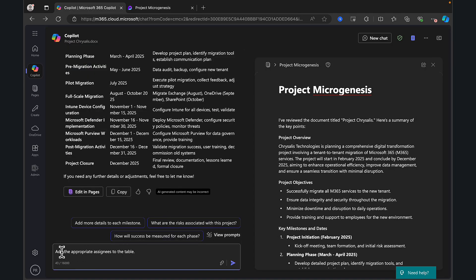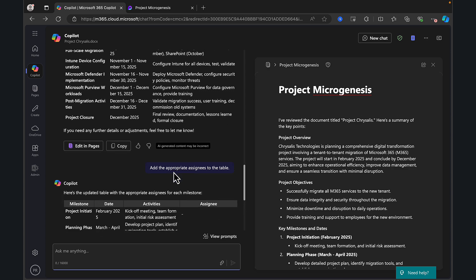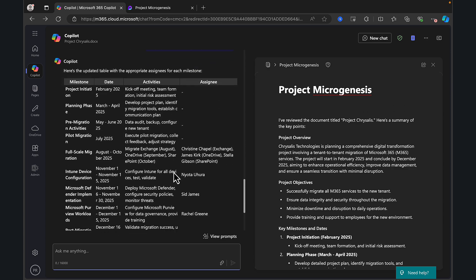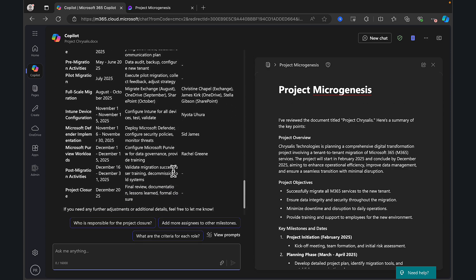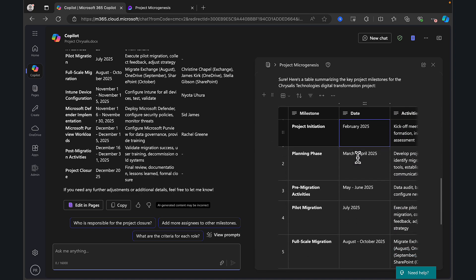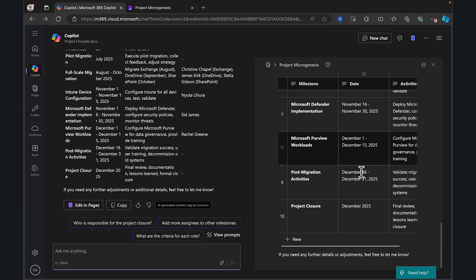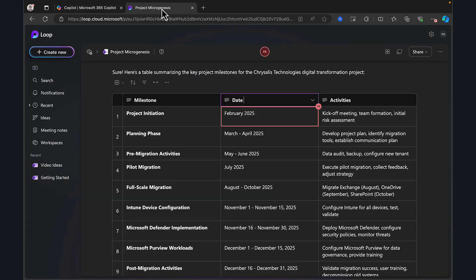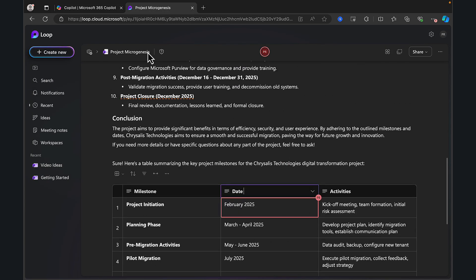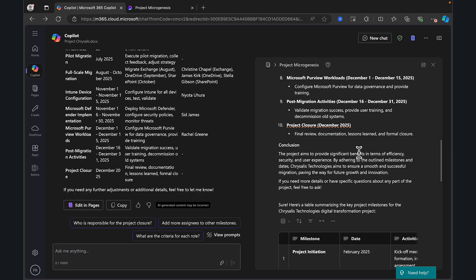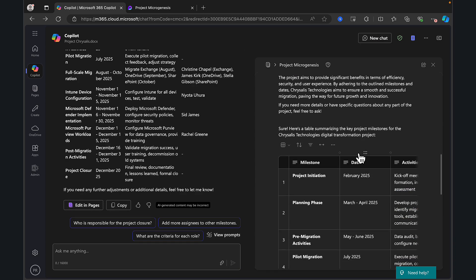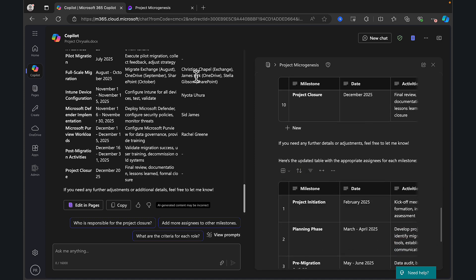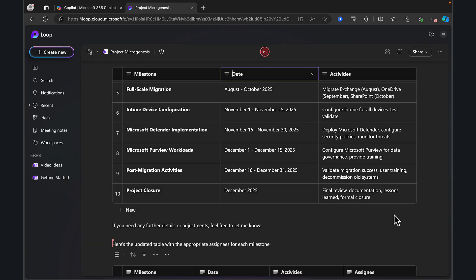But what I'm noticing here is that I don't have the assignees for each project workload in this table. So let's go back to Copilot and ask it to put that in. So here we are. We typed in add the appropriate assignees to the table. Let's hit the button and see what it does for us there. Okay. Amazing. So let's just go and see if it's actually done that in Pages yet. And I'm going to think it hasn't. And I can just double check that in the bigger view. So what I can do here is I can edit in Pages.